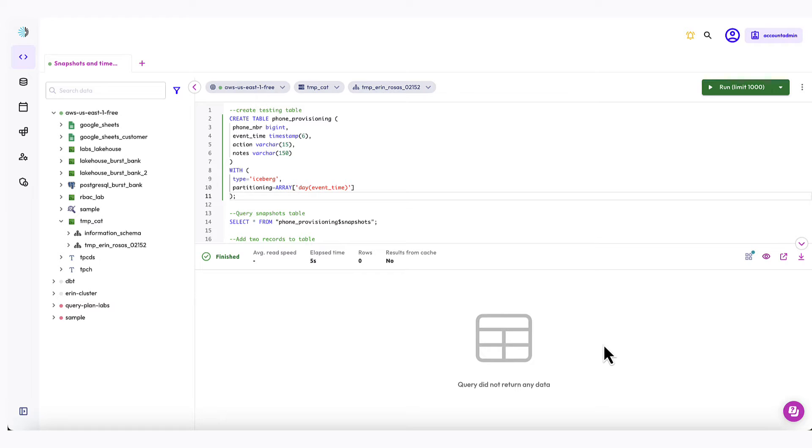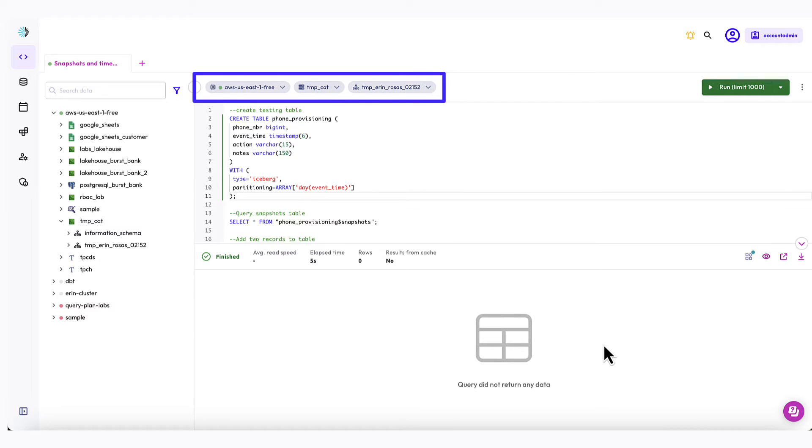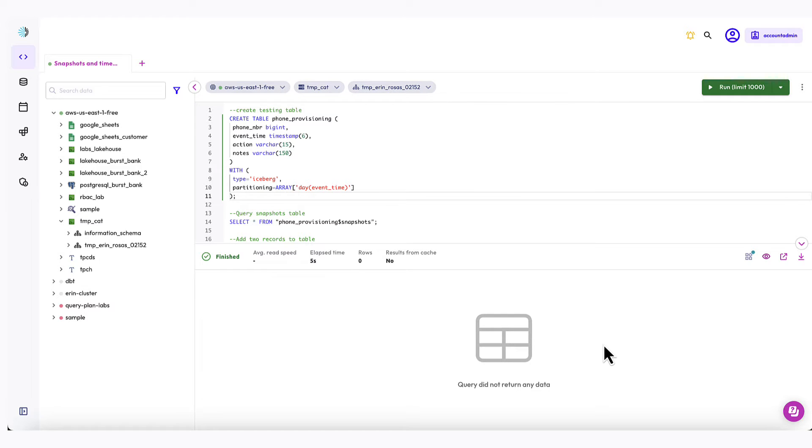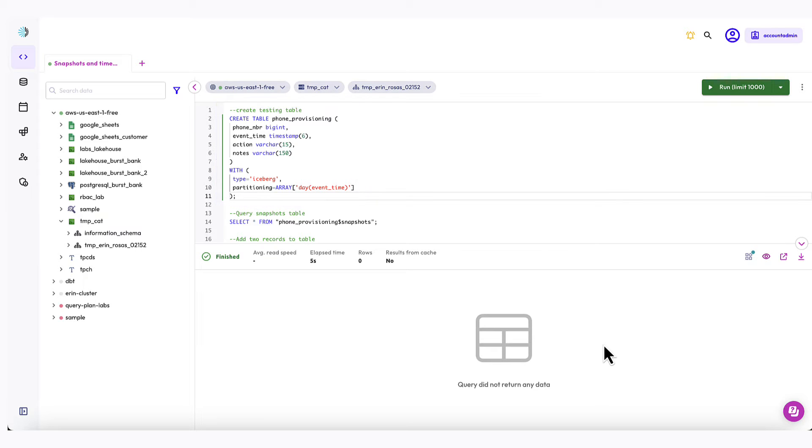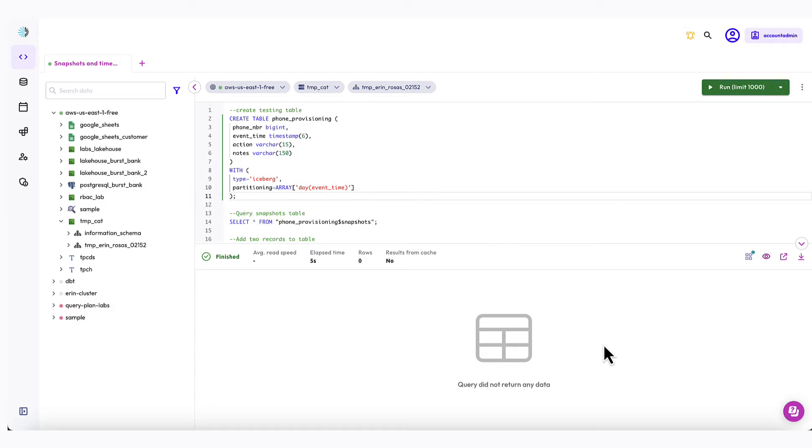I'm going to begin by creating a table that I can use for my experimentation. I can use DDL in the query editor to create the table. I've set my cluster, catalog, and schema ahead of time so that I don't have to worry about using the fully qualified table name in my SQL. Here's the SQL that I'm using to create a table called Phone Provisioning. Notice that I've set the type as iceberg, of course, and it's partitioned by the event day. Okay, let's run this SQL.